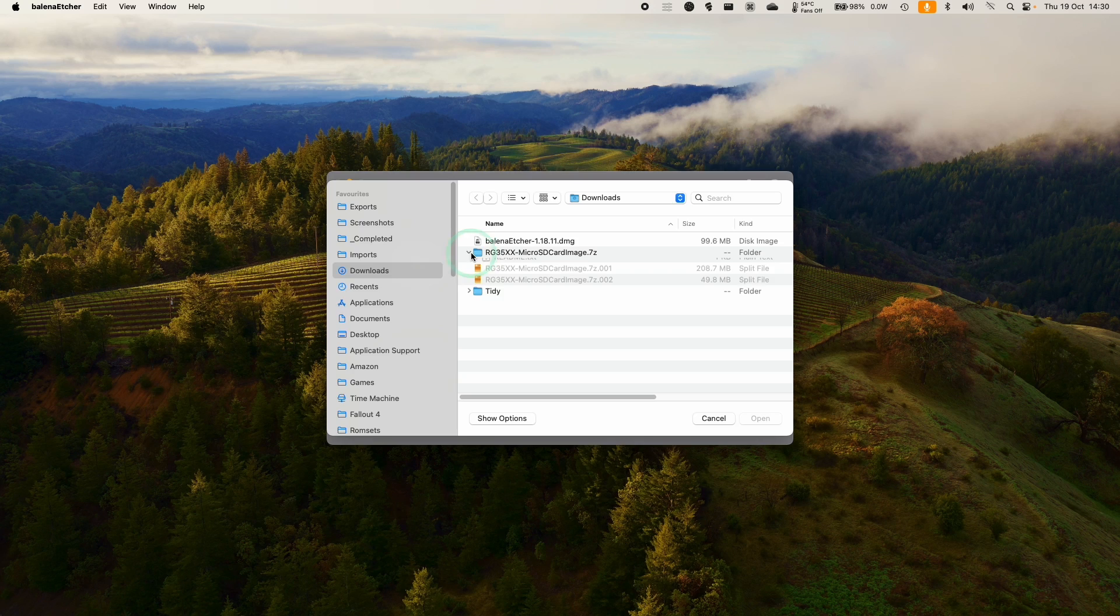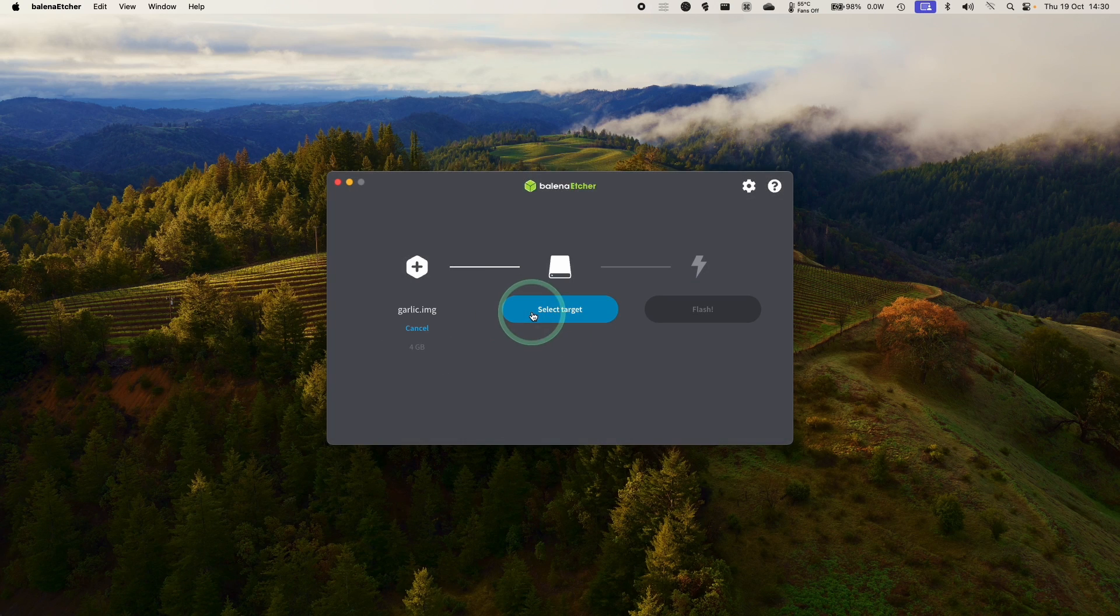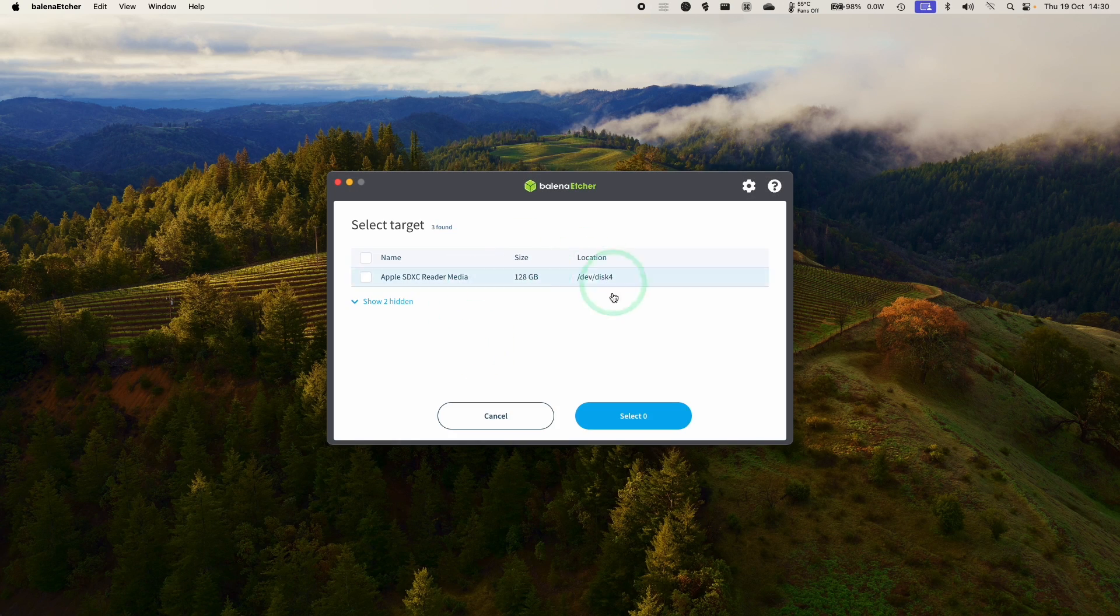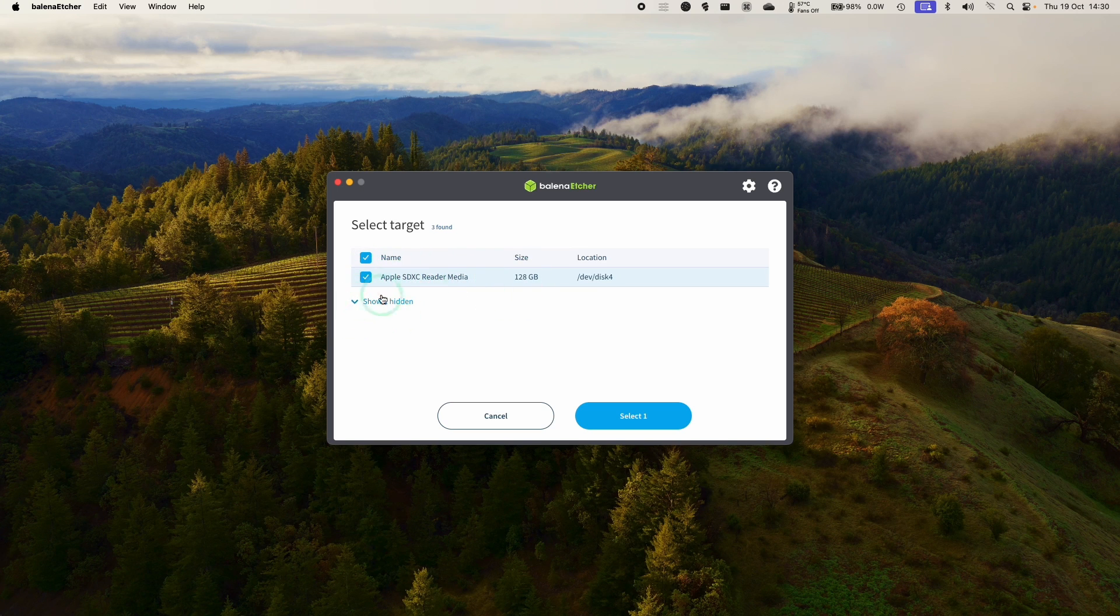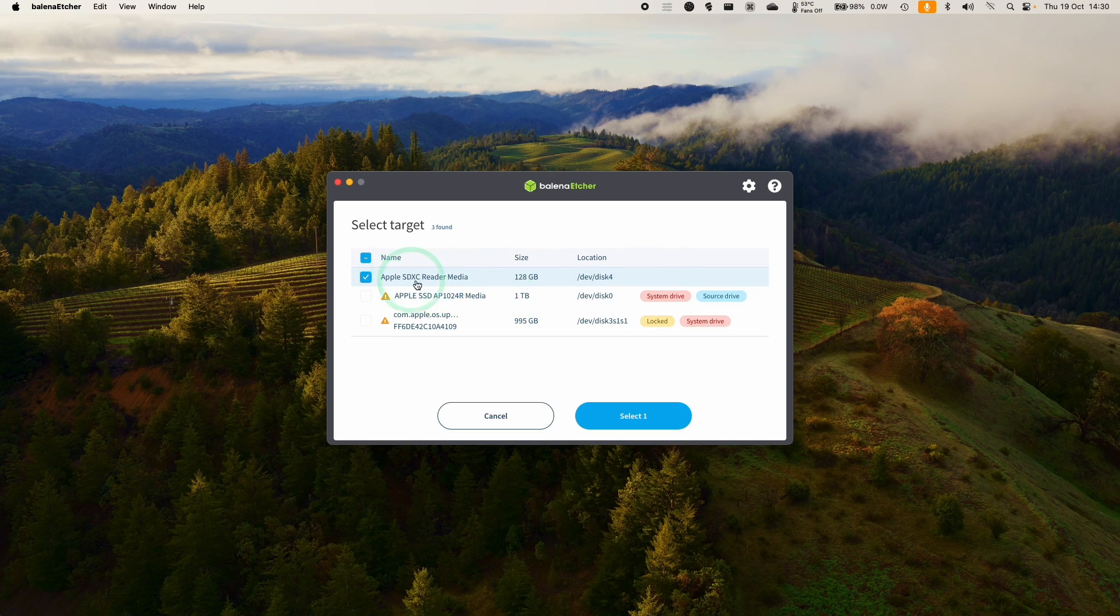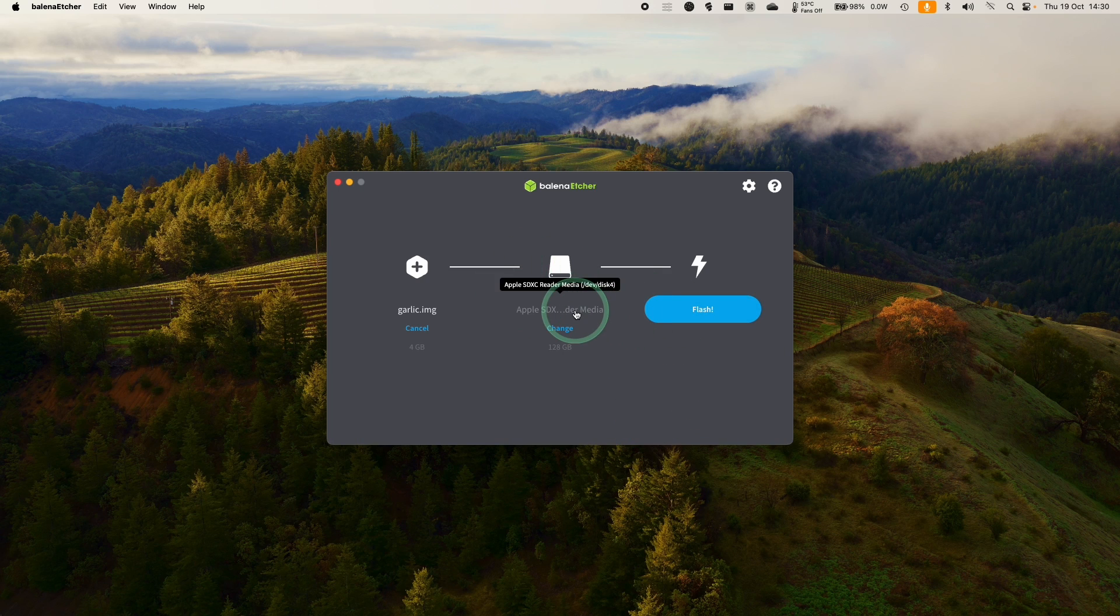So we're going to flash from file. I want to select the garlic.img, which we opened earlier. And the target that we want to select is the 128 gigabyte card, which I've just installed. So we'll just select the root of the SD card, then press select one. Then we press flash.